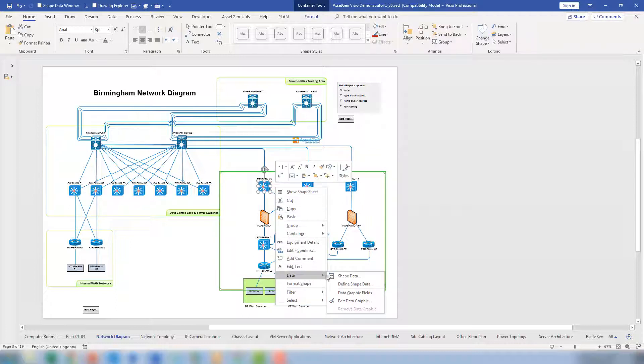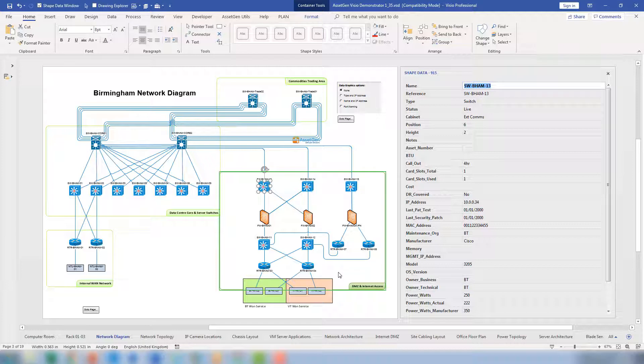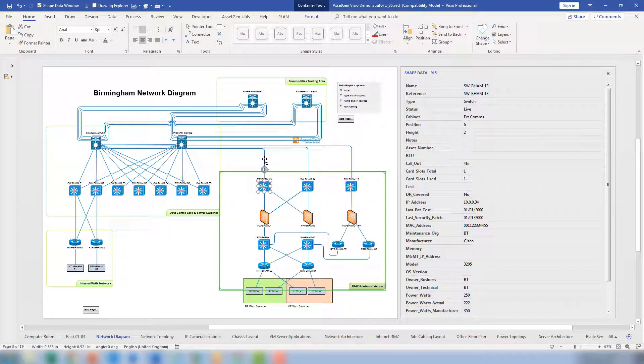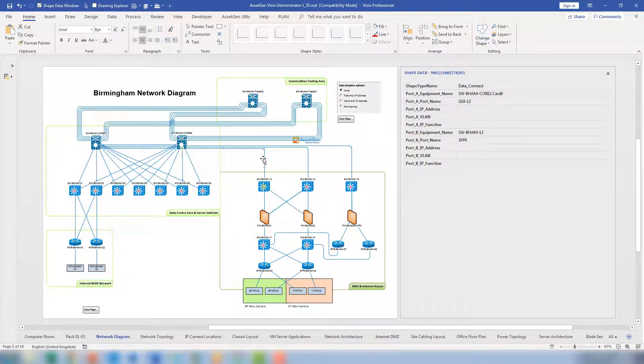I have data embedded in here, and on the right-hand side you can see there is various configuration data, such as where it is, how much power it consumes, IP addresses, whatever was either in the spreadsheet or database that generated this. The same applies to all of the links that we see here.